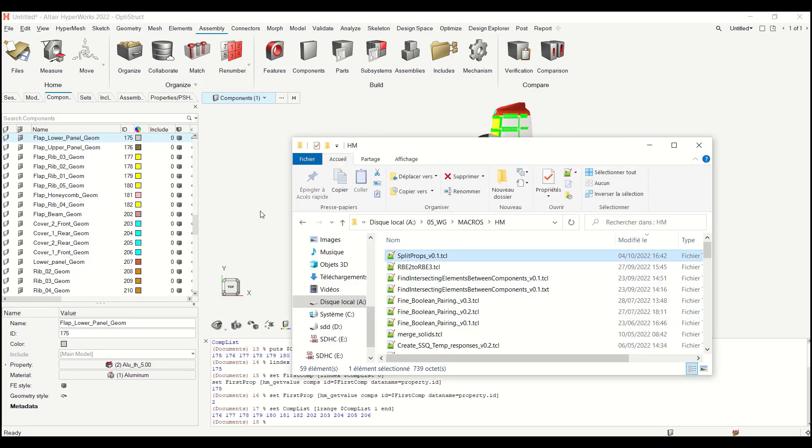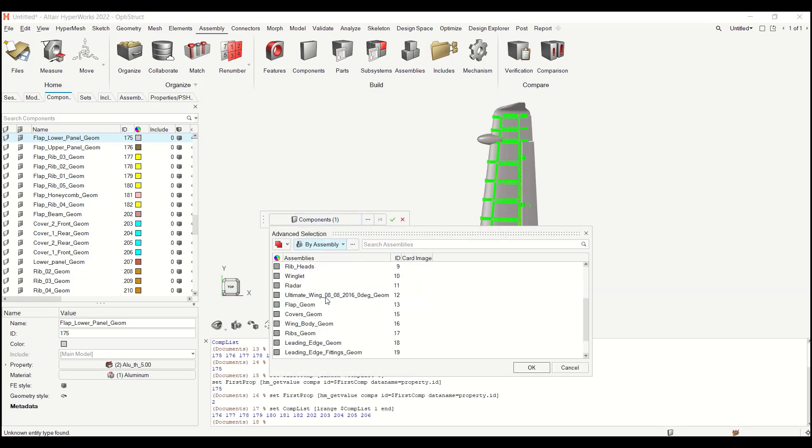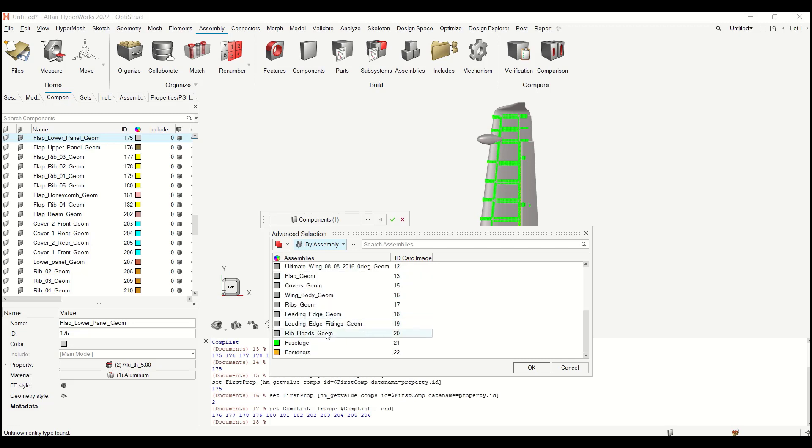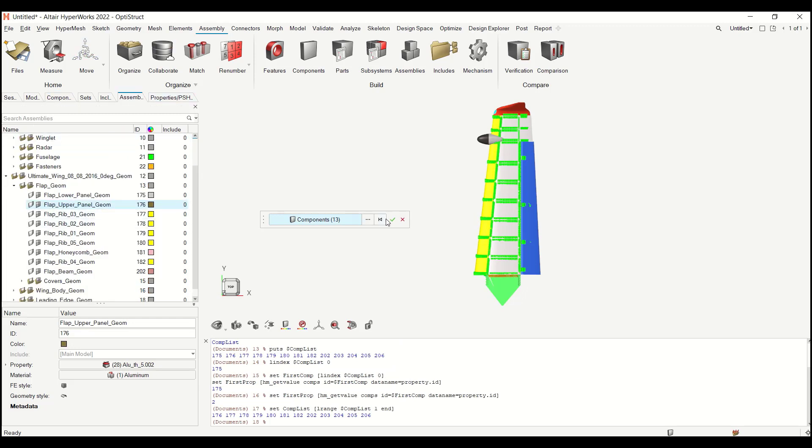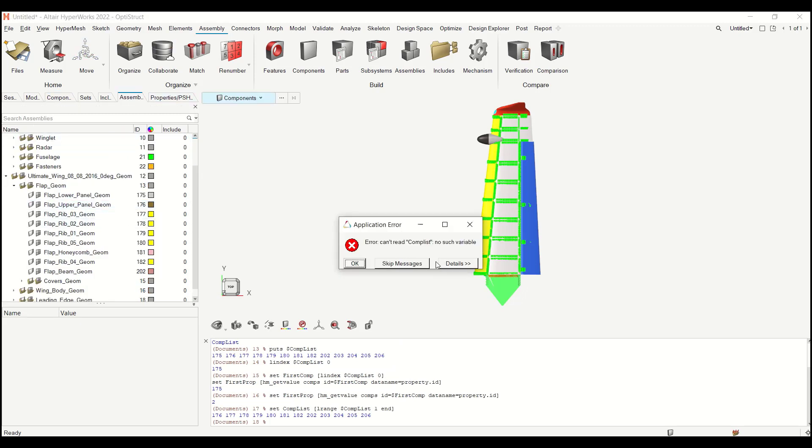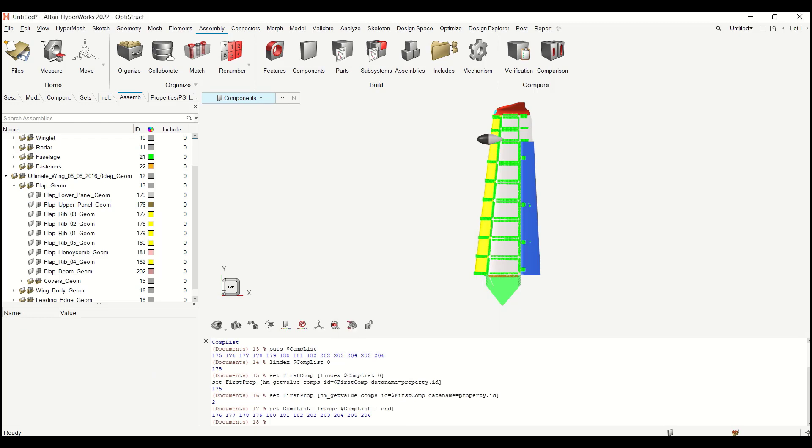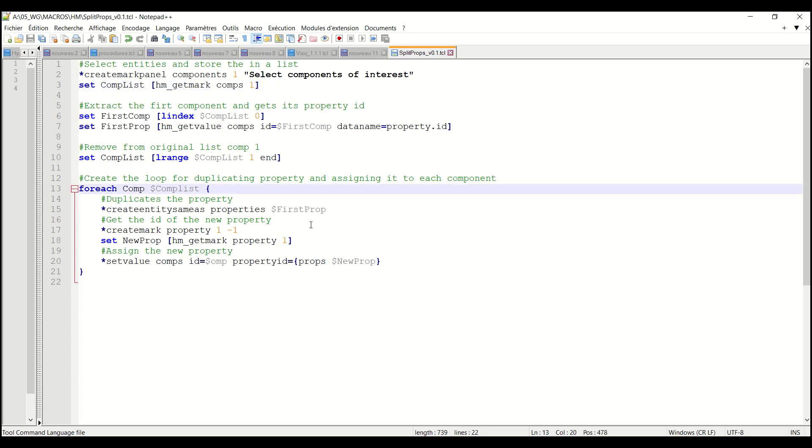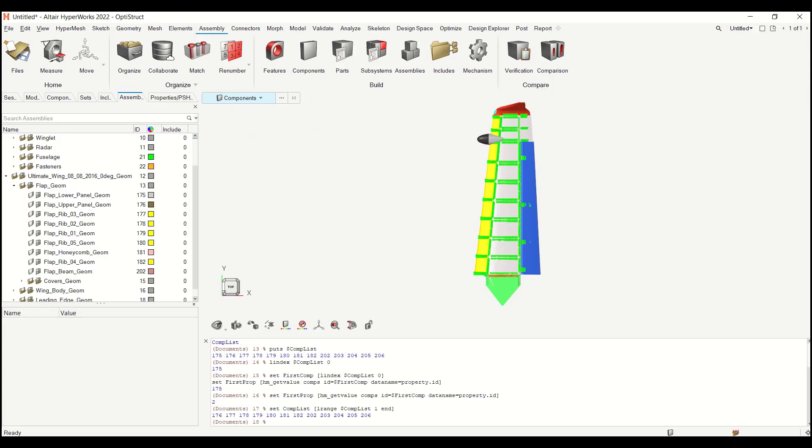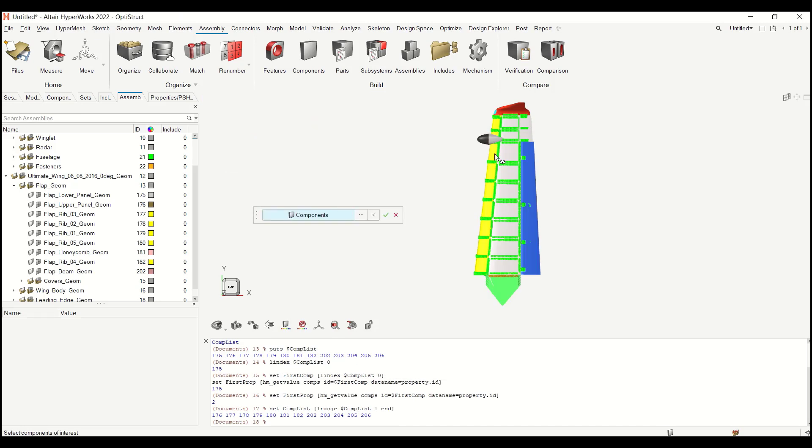And let me try to apply it. So I can just drag it and drop it. So select my components. I will use the flap geom. Okay. Let me go to assemblies and validate. Okay so I did complist. It's my bad. Complist with uppercase. First comp uppercase. Where did I use the complist? Here I define the complist with lowercase. So let me save it.